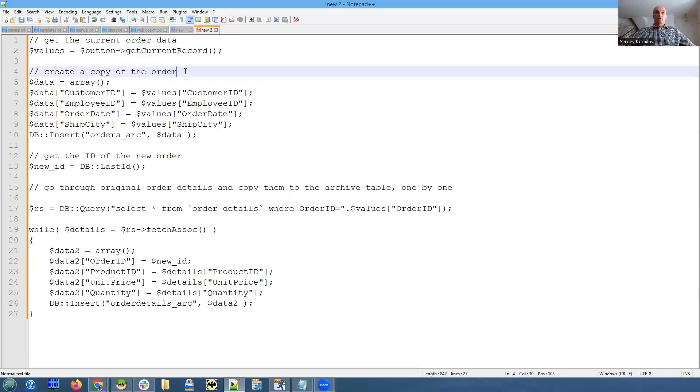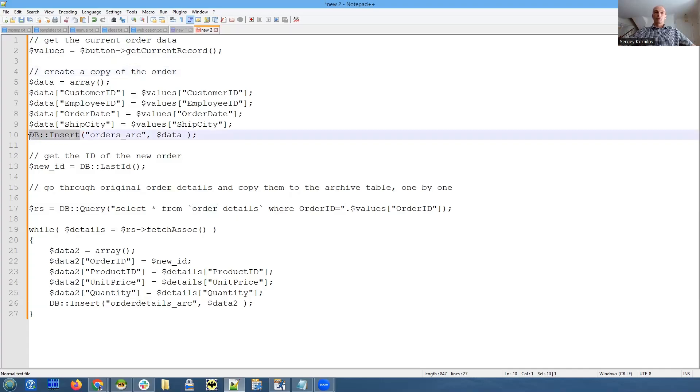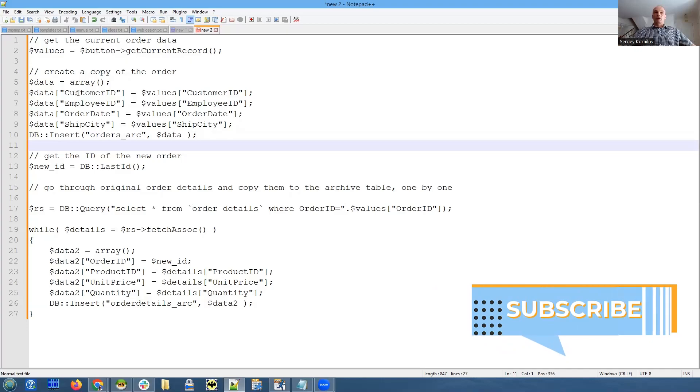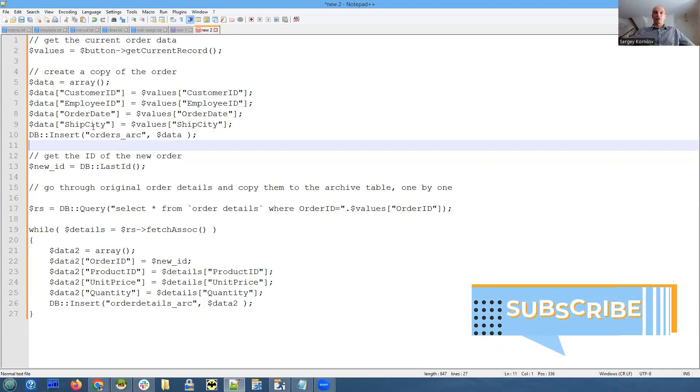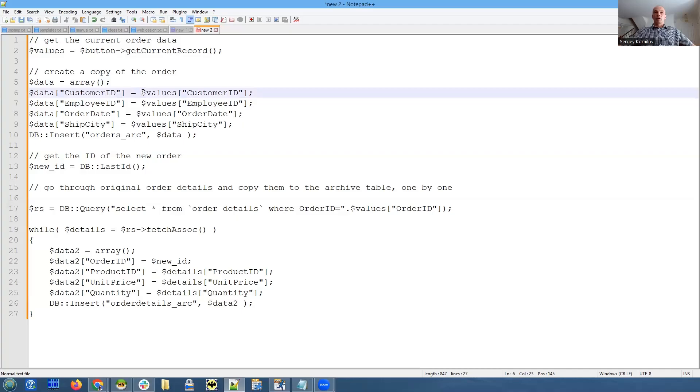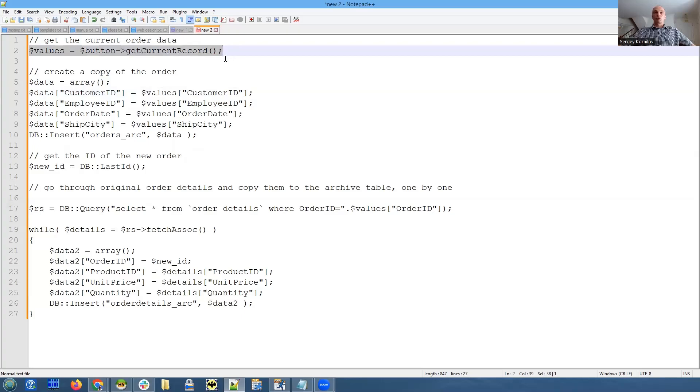This is how we do it: we use database API insert function and we populate data array with the fields that we want to copy. We don't want to copy everything, just the fields that we see on the list page - customer ID, employee ID, order date, and ship date - and we populate them with the values coming from the current record which we accessed right here.